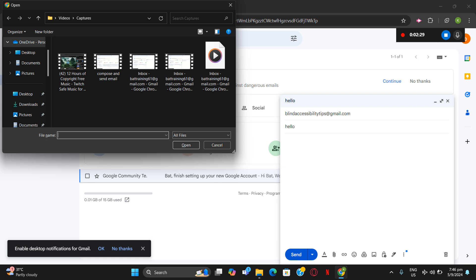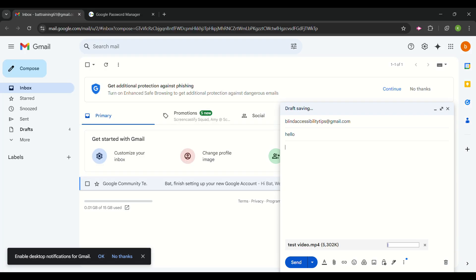In the tree view I can see 'one drive.' I'm looking for a folder called 'videos,' so I press V for quick navigation and hear 'videos, pinned, one of one, level one.' I press Enter on that folder, then Tab to the items view list to find the specific file. I navigate with arrow keys and find 'test video.' That's the file I want to attach, so I press Enter on it.